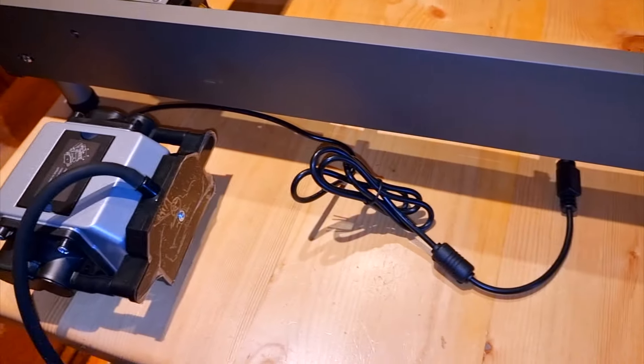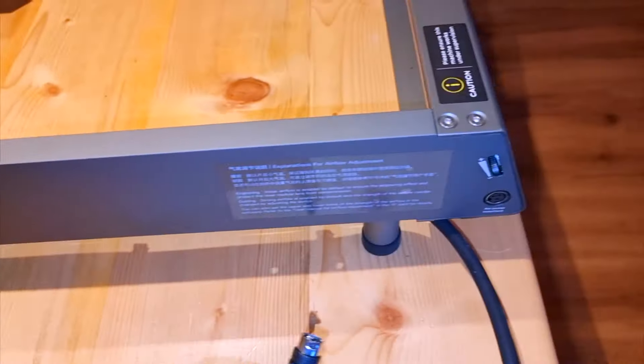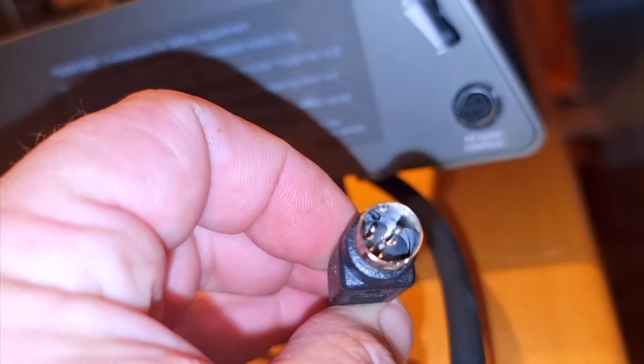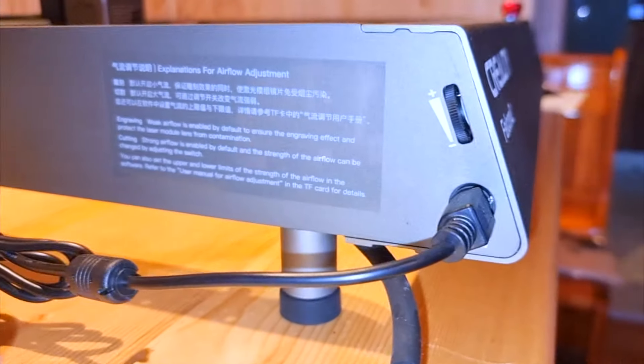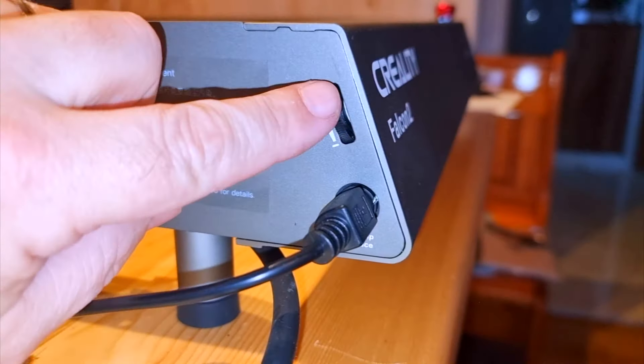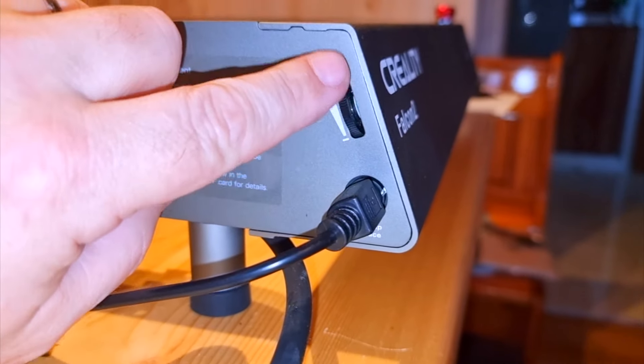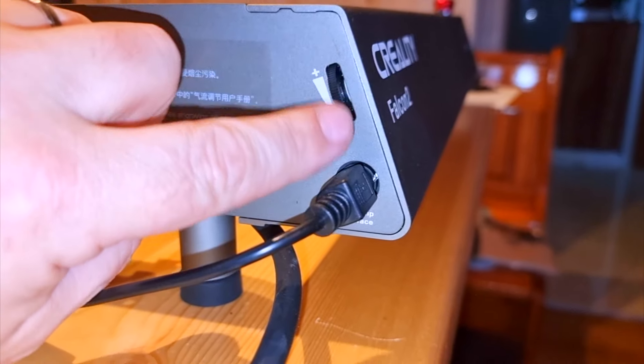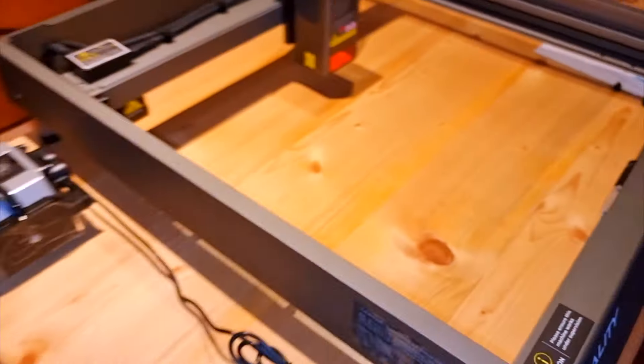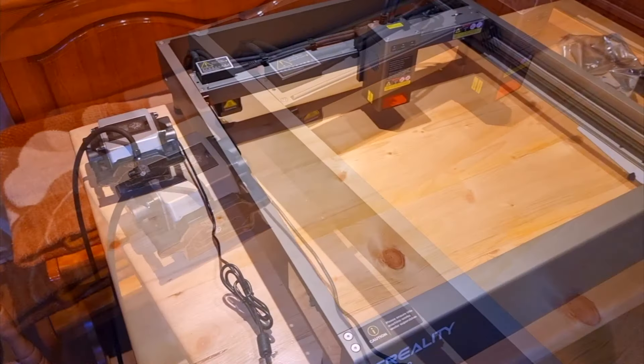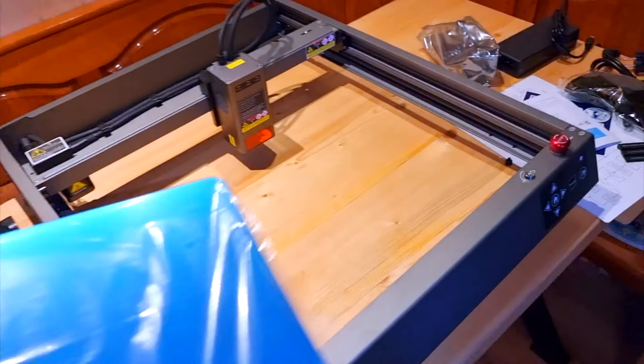On the left side of the laser housing is the entrance to which the air pump is connected. Here you can regulate air strength. I would recommend that you do this on the maximum.